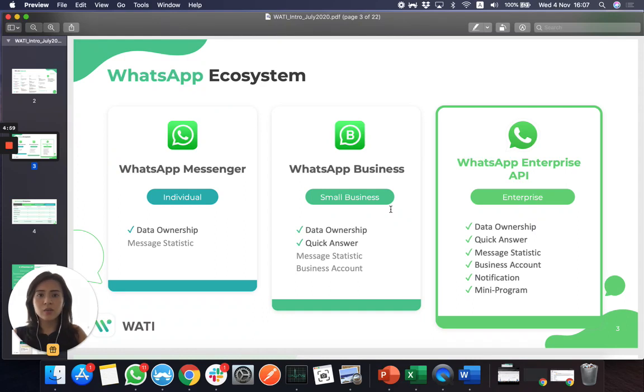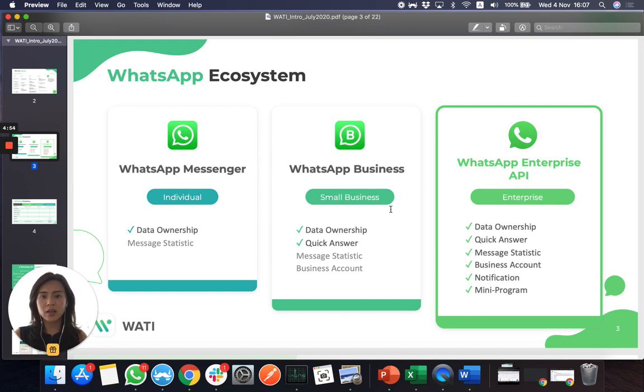Hello everyone. In this video, I'm going to explain to you what is WhatsApp API and how you can get started.